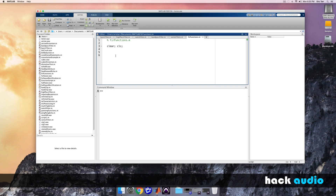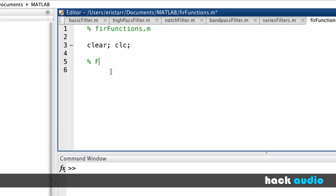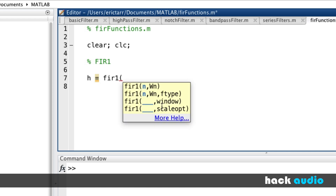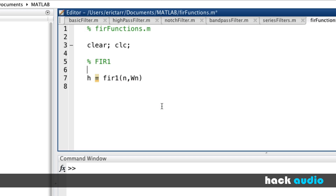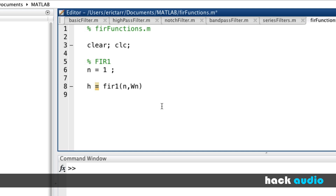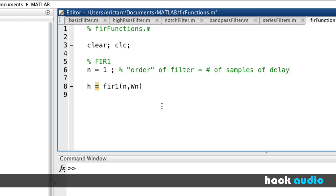Let's switch over to MATLAB and look at some examples using FIR1 and FIR2 filter design functions. I've started a script called FIR functions. I'll first look at using FIR1, a built-in function that creates the impulse response of a filter. I'll call the output H using the built-in function FIR1, which takes two input variables: n and omega_n. The variable n is the filter order — I'll start with n equal to 1 — which represents the number of samples of delay.